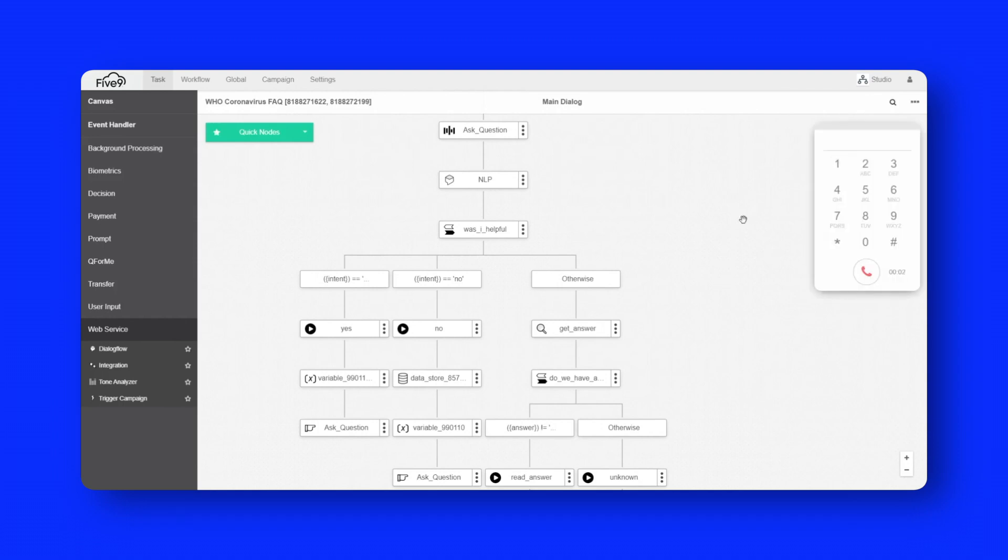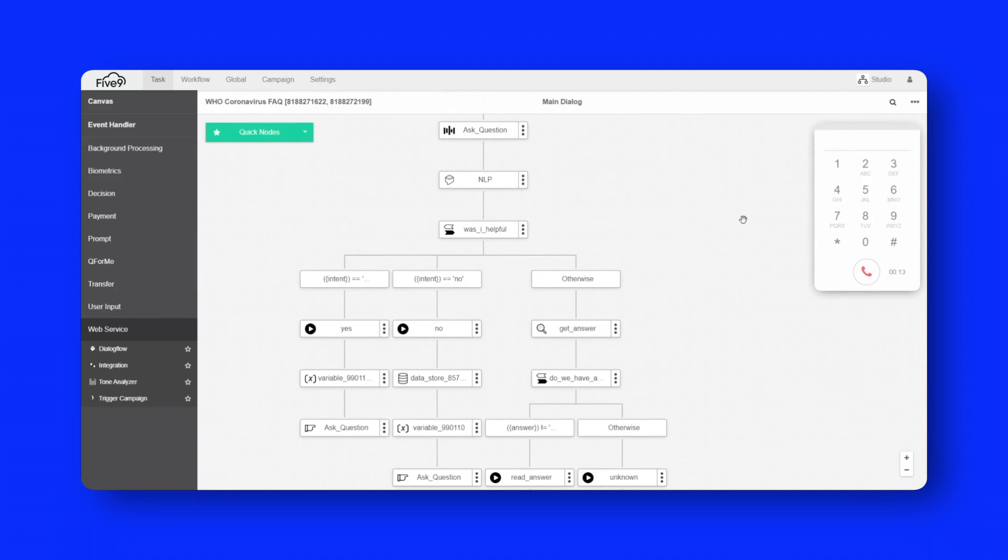This service is for demonstration purposes only. It allows you to ask questions about the recent coronavirus outbreak known as COVID-19. It uses public information from the World Health Organization website. This call is recorded for quality and training purposes. Ask me a question.